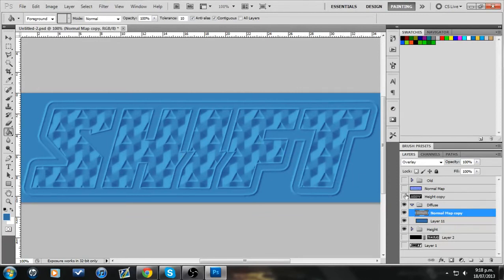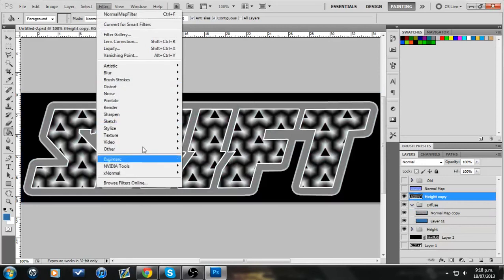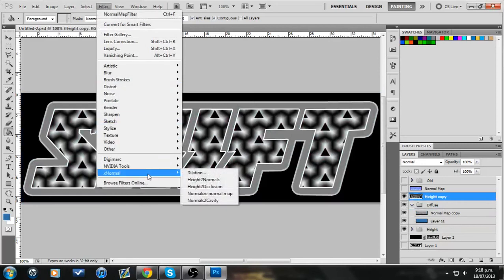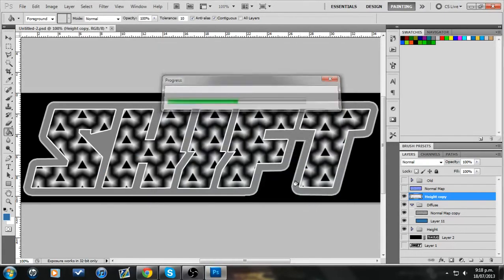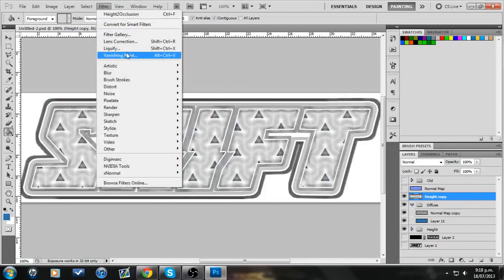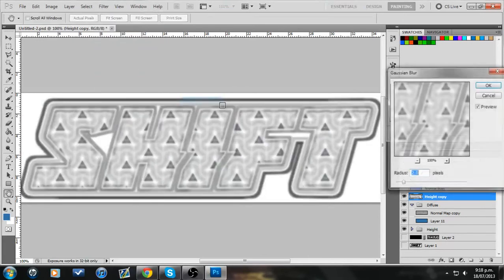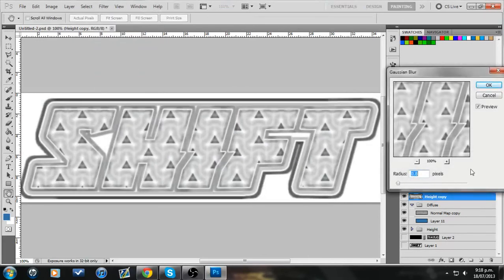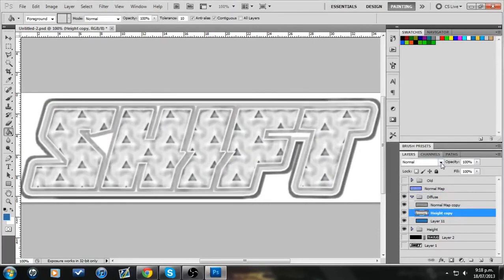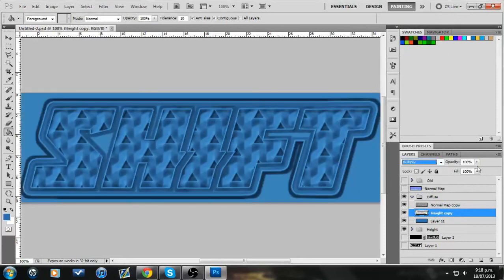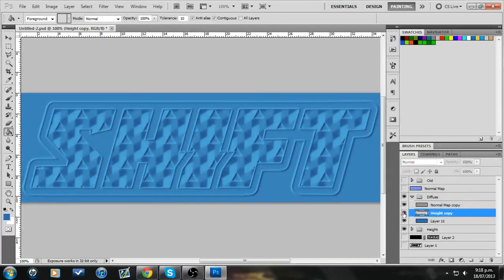And then we're also going to take our height map, and we're going to go filter, X-Normal. X-Normal was another tool I use, I'm going to use it to bake occlusions. You can google it to find it. Go height to occlusion, I keep everything in here pretty much stock, the same as it would be. Pick and new, and then I like to go filter, blur. I tend to blur this quite a bit. Drag that down in here, set it to multiply, and then turn it down to about 25, and that'll give it a bit more pop as well.